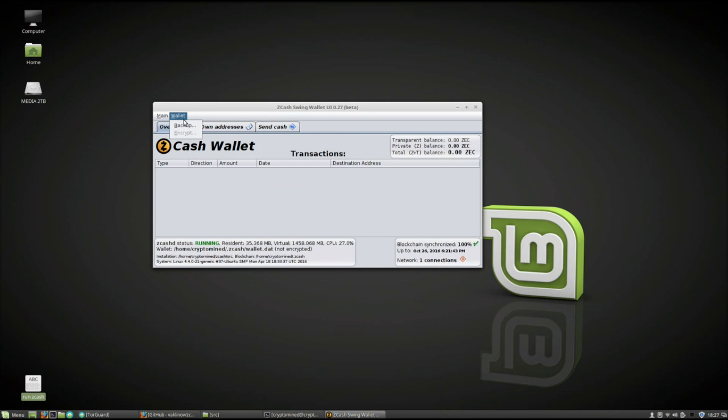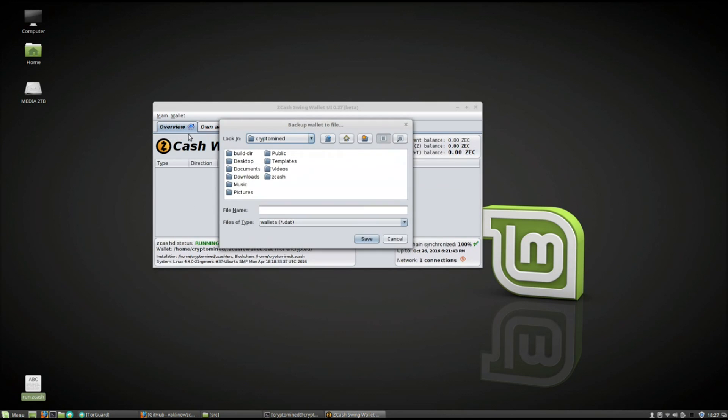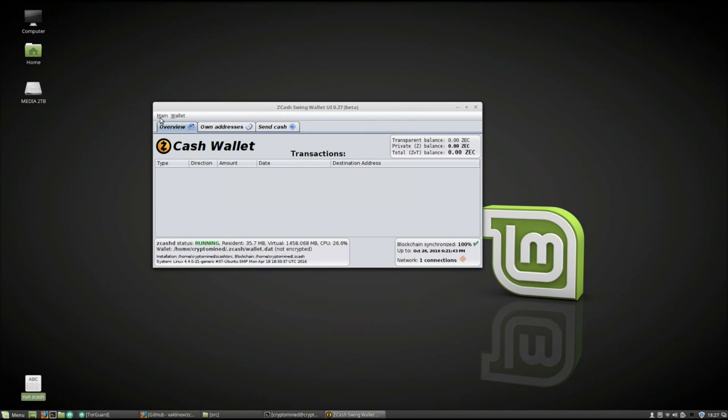You can back up your wallet by going to wallet and backup. Save backups of your wallet just in case something happens.